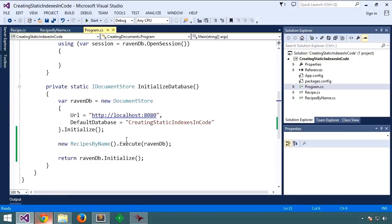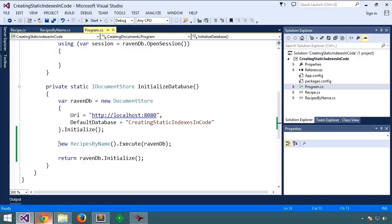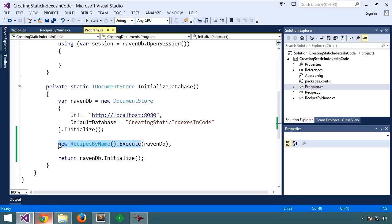Let's go back to the code. If we have multiple indexes, Raven allows for a simpler way to deploy all of them, rather than calling execute on each one.